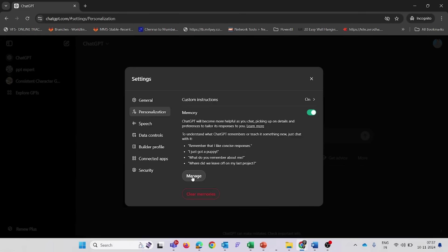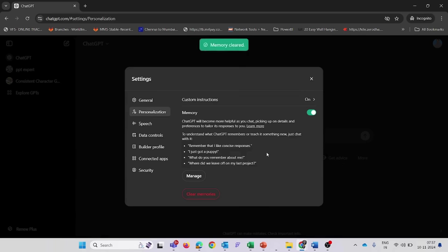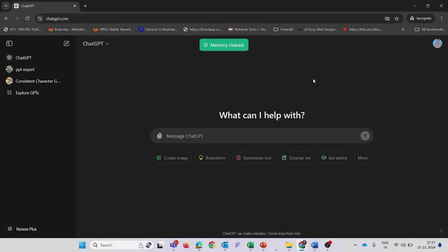Clear All Memory: if you want to remove everything, click on the Clear Memory option, which will delete all stored memories. Once you've completed these steps, the issue should be resolved.